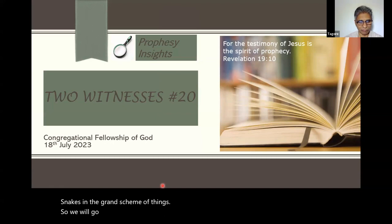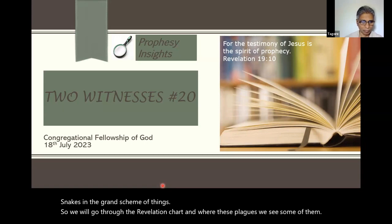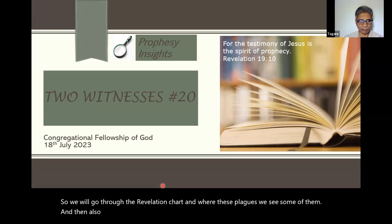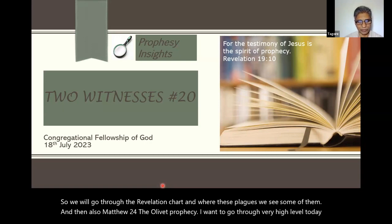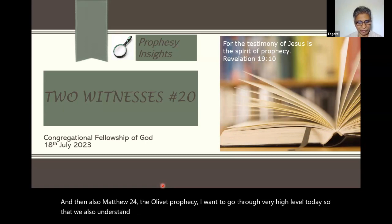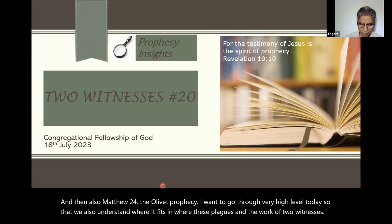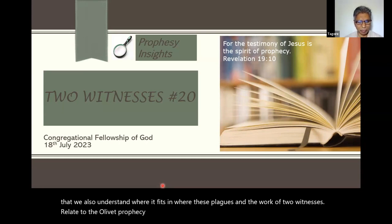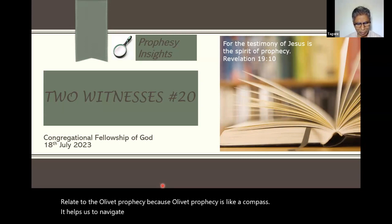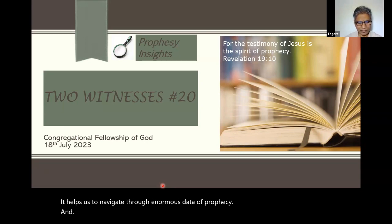We will go through the Revelation chart and see where these plagues appear. And also Matthew 24, the Olivet Prophecy — I want to go through at a very high level today so that we also understand where it fits in, where these plagues and the work of the two witnesses relate to the Olivet Prophecy. Because the Olivet Prophecy is like a compass — it helps us navigate through the enormous data of prophecy.